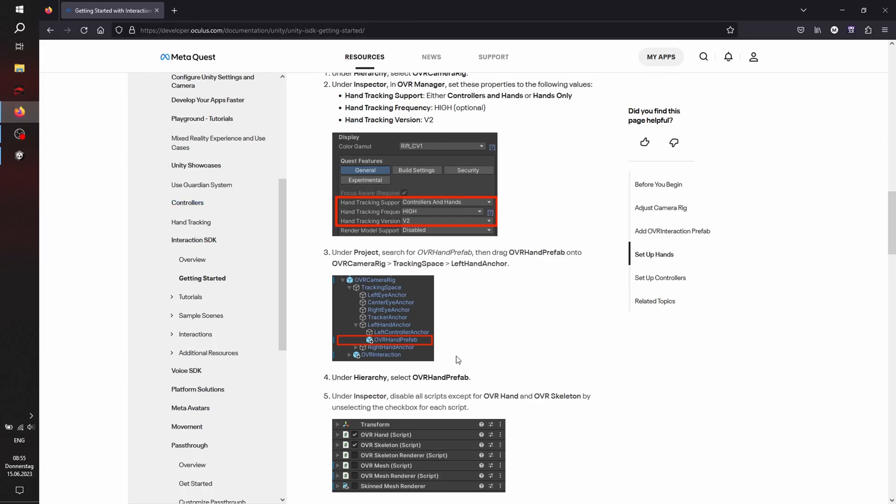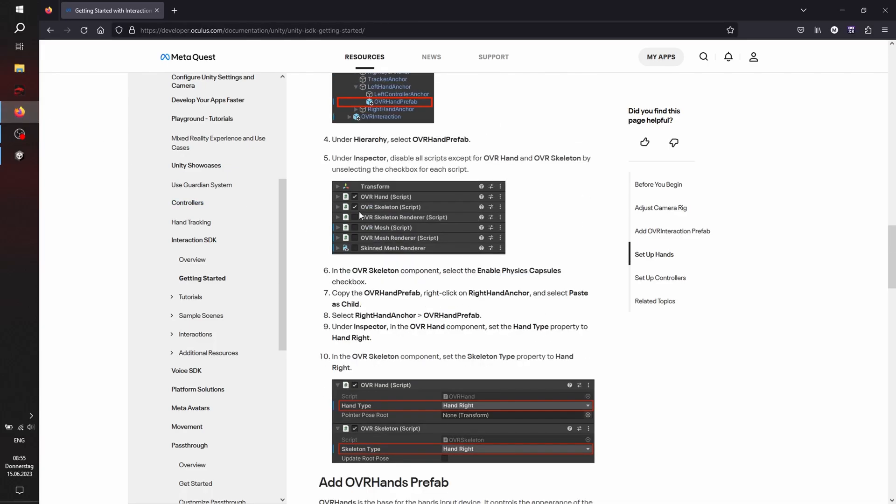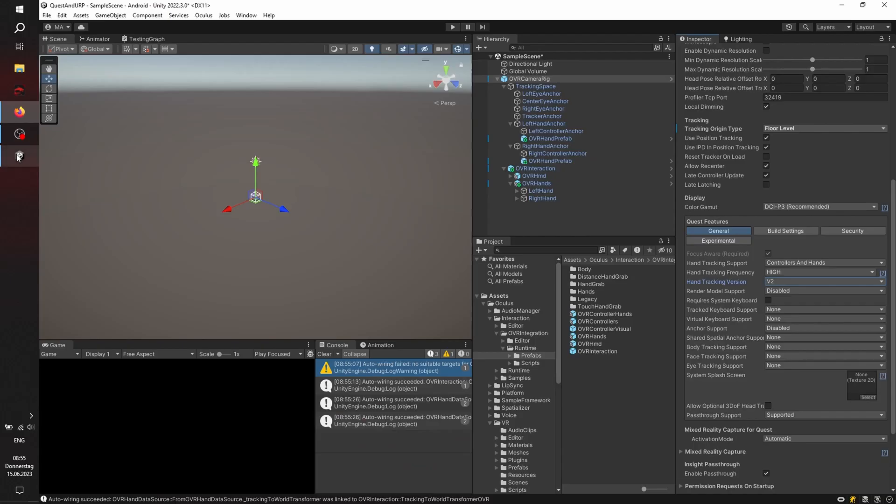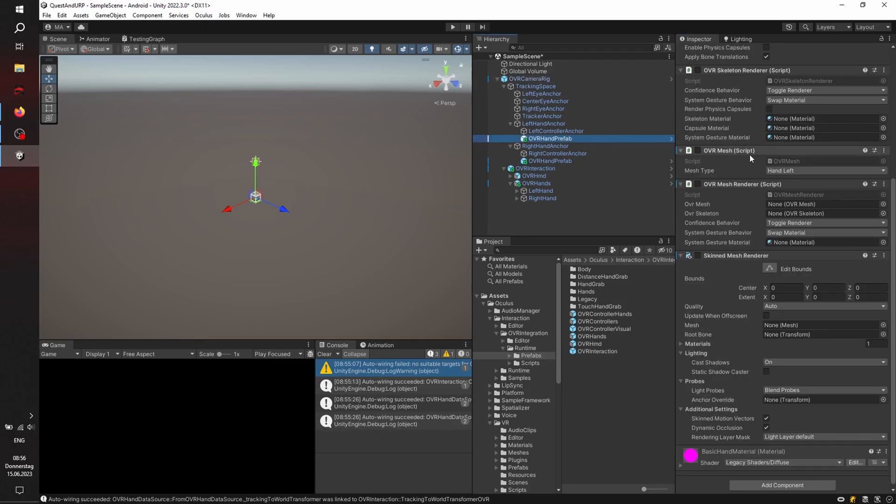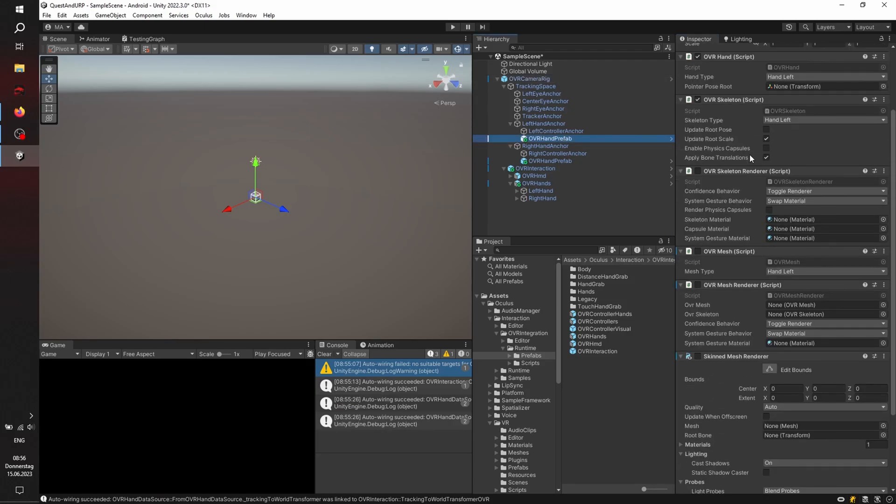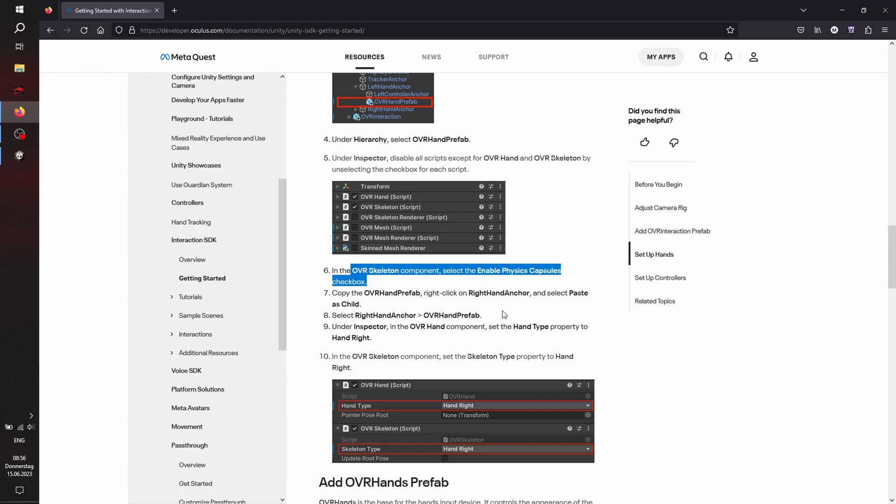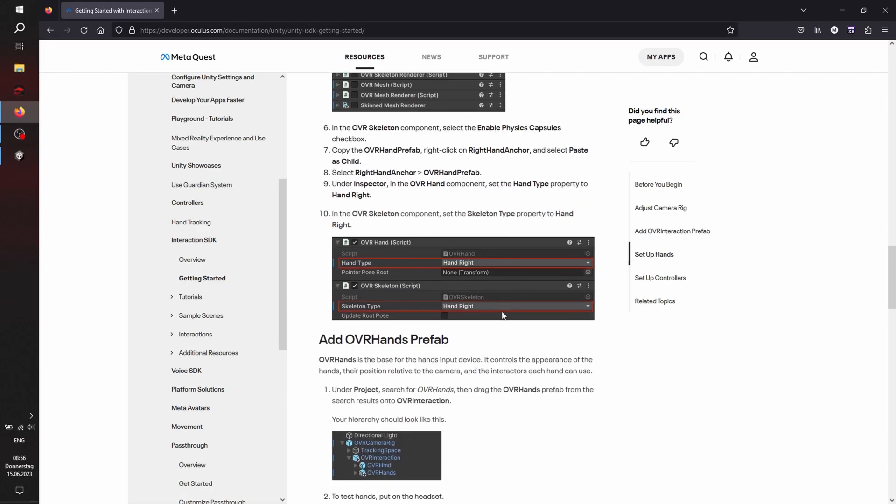And let's see, adding the OVR hand prefab, you see all that's checked and unchecked here. And enable physics capsules on both hands. It's the checkbox over here in the OVR skeleton script.